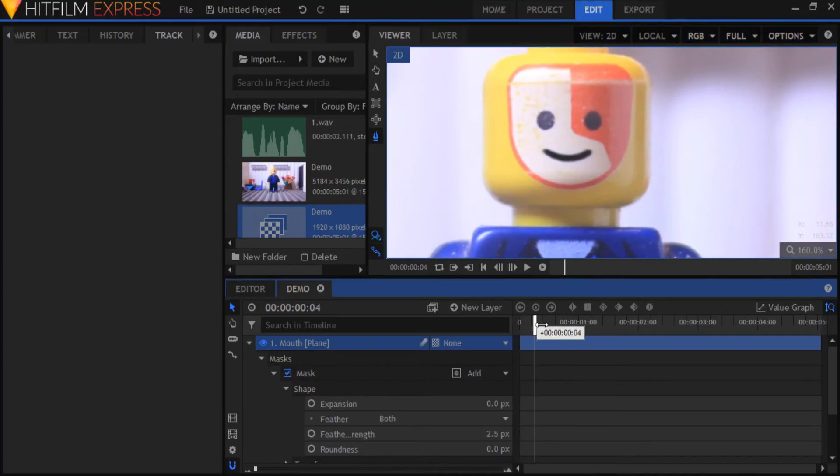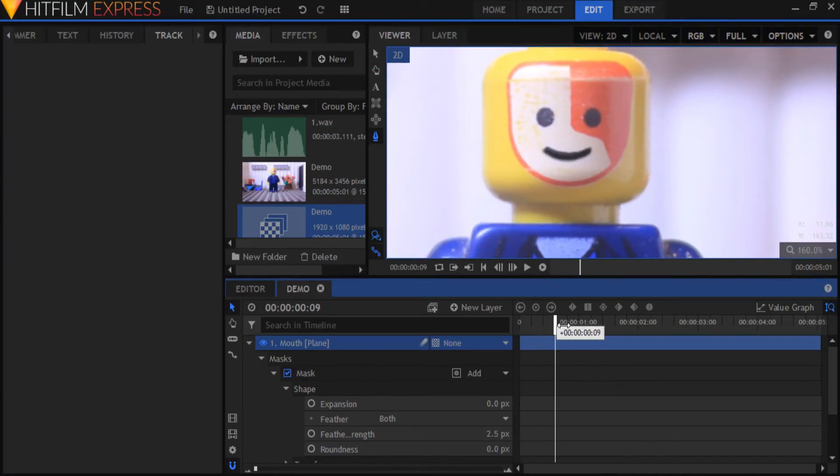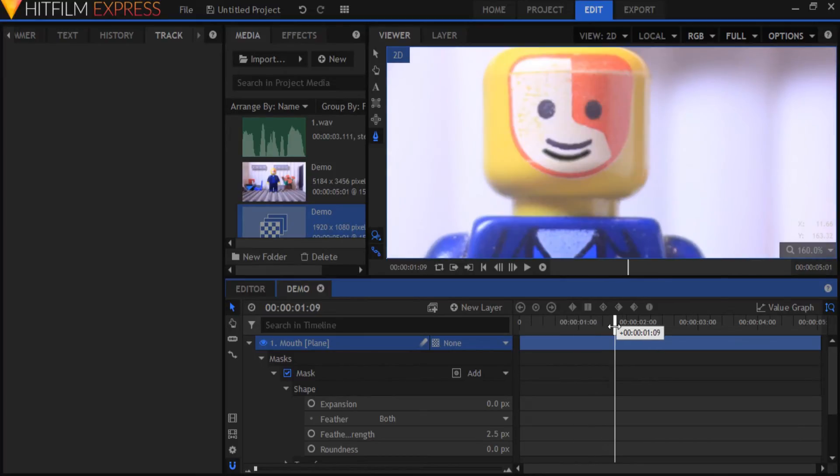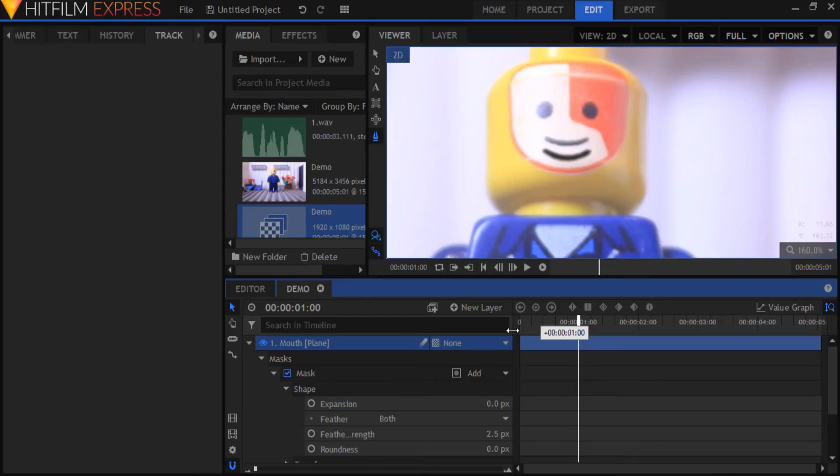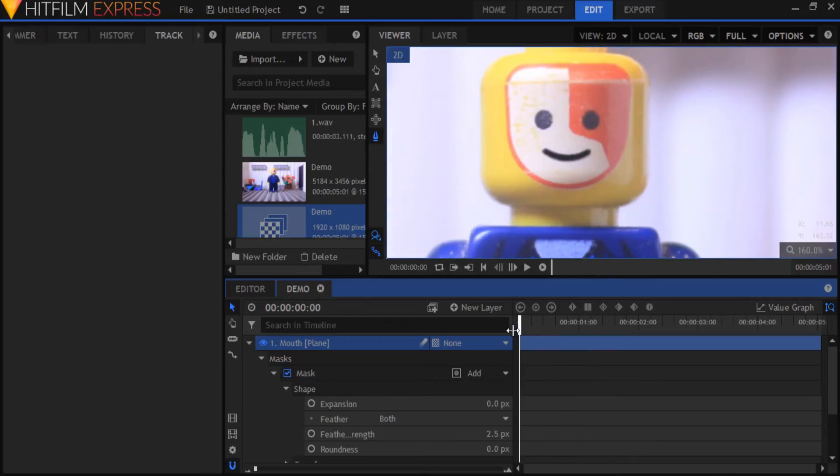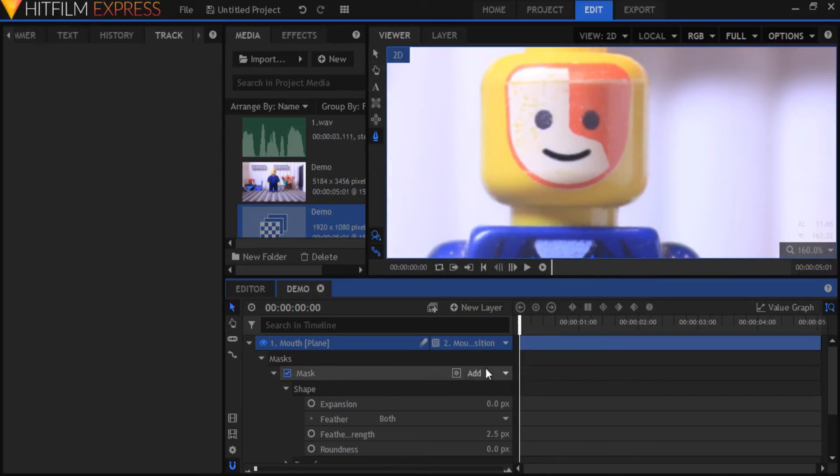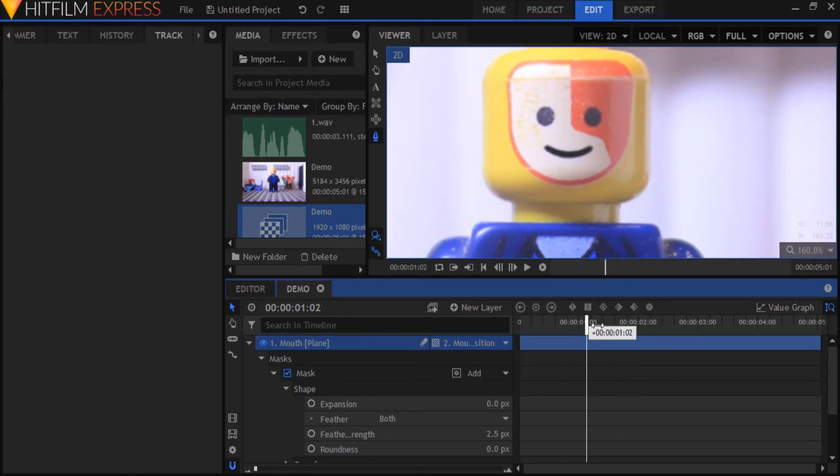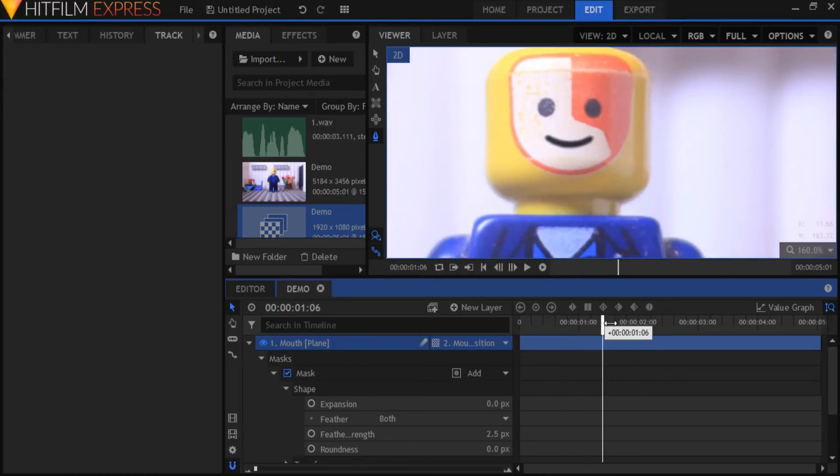If I play through this clip now you can see that the mask doesn't move along with the minifig's mouth. We want it to perfectly follow the mouth of the minifig. So what we have to do now is go to the mouth plane and parent it to the mouth position point. And there you go, the mask moves along perfectly with the minifig's mouth.